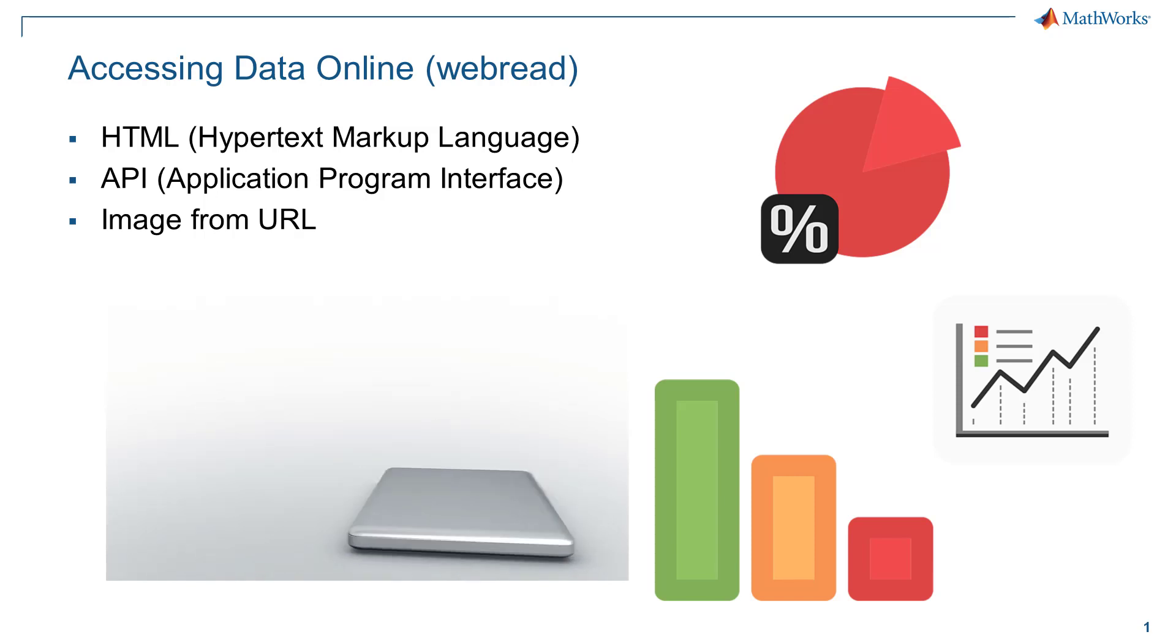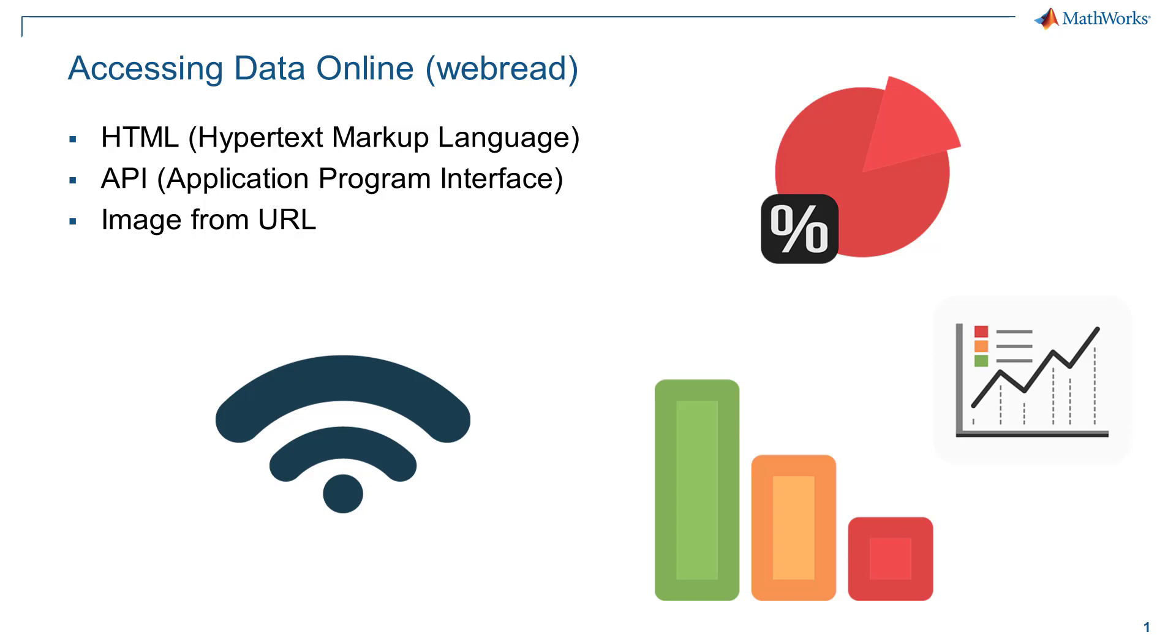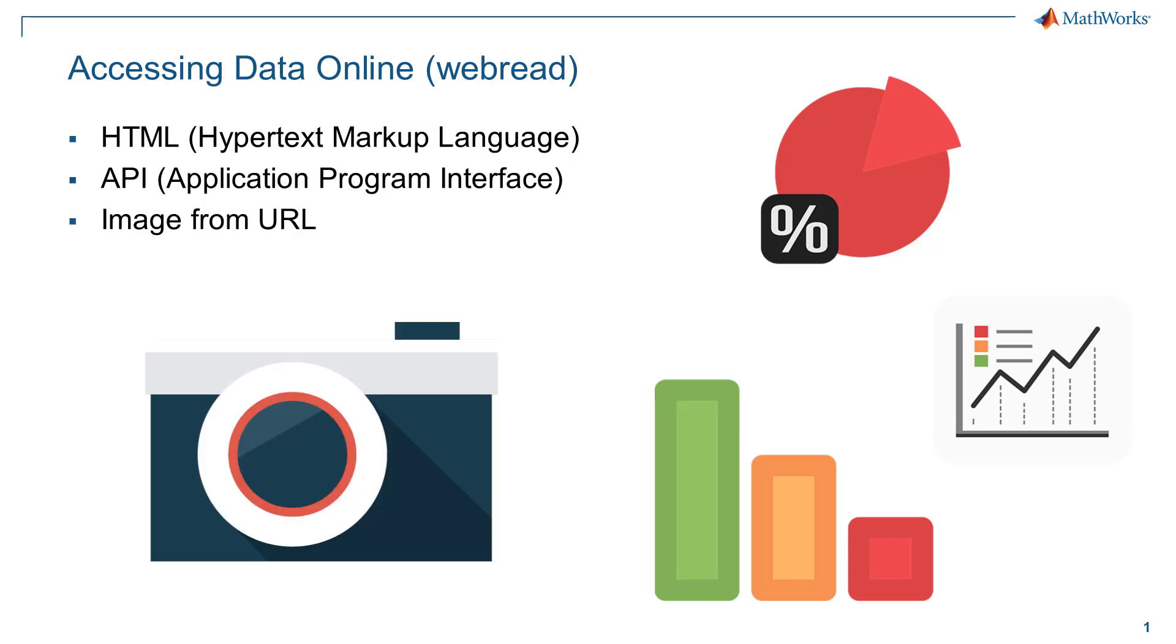By knowing how to use WebRead, we can get real-time data or useful information from websites, or we can save tons of picture data automatically into folders for a variety of reasons, such as deep learning image data training.